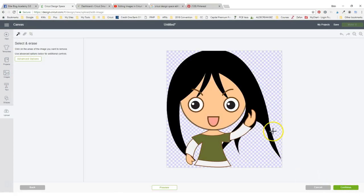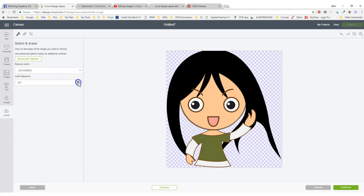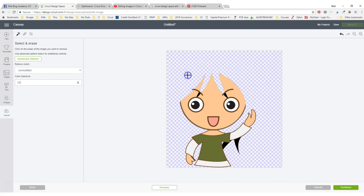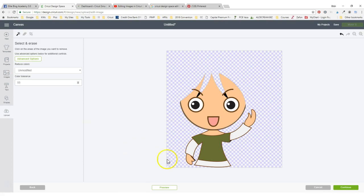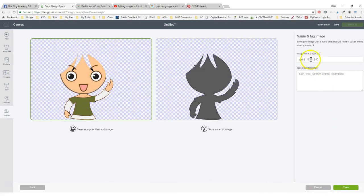I can cut it, but I can come down here to these advanced options, click on it, and I can intensify this color tolerance. Let's just intensify this to like around 50 or so, and I can click on the hair and now the hair is completely gone.